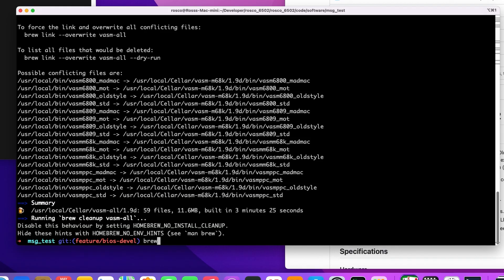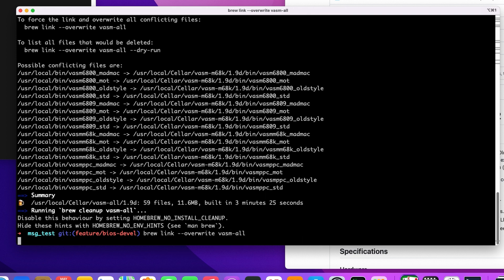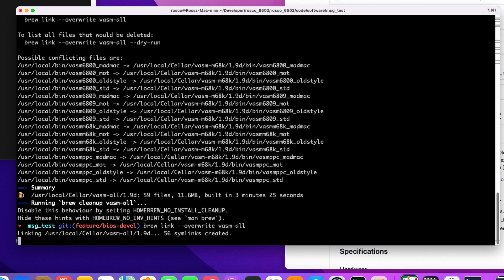So because I already have just the M68K version of VASM, it hasn't linked any of those that we've just installed. So I'm just going to link overwrite as them all. That's installed.